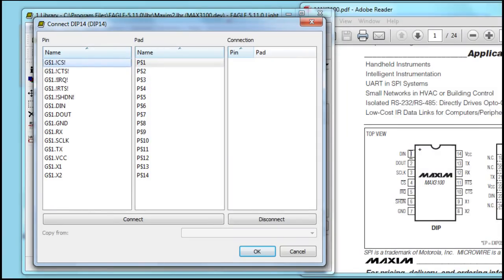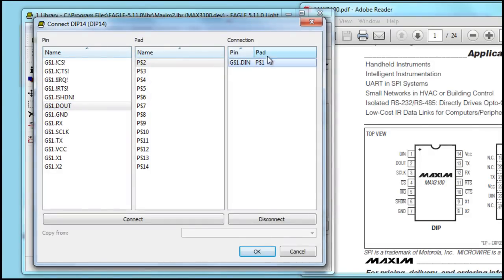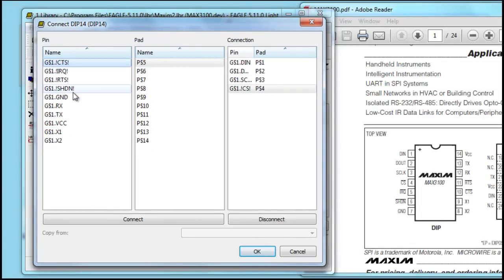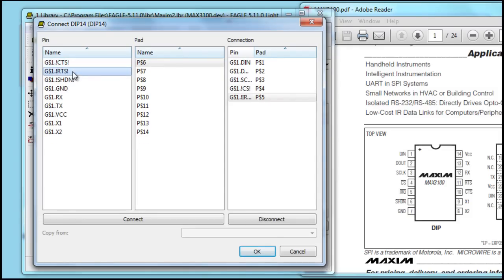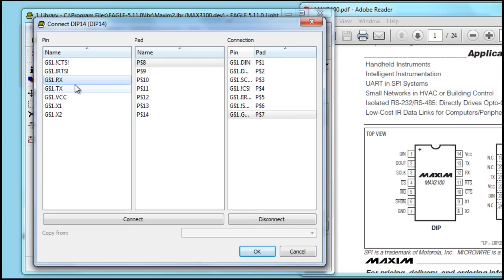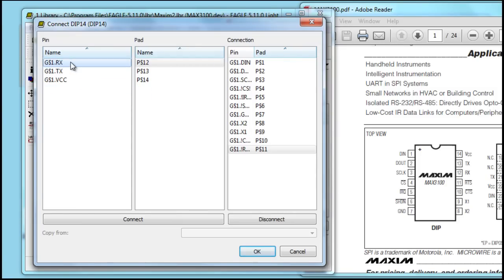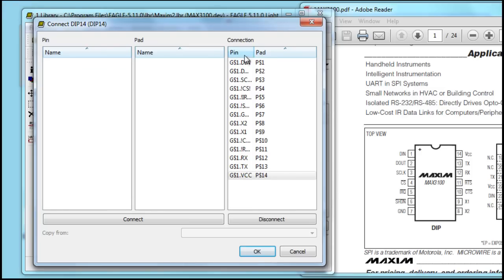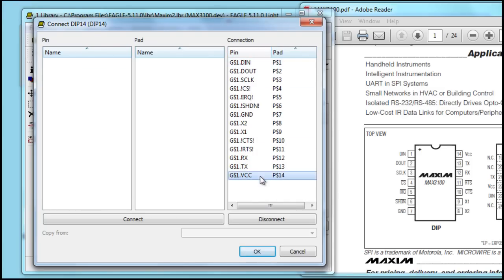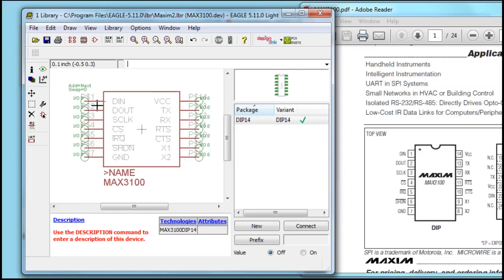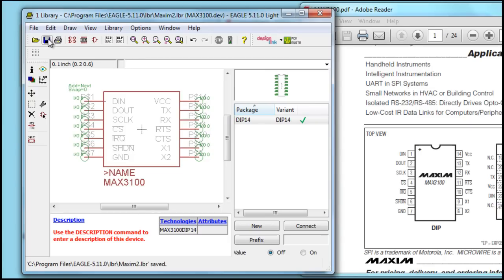As we can see, pin 1 here, which is pin 1 on the pad, goes to DIN. Double click. And now we have DIN connecting to pin 1. Then, 2 is DOUT. 3 is SCLK. 4 is CS. 5 is IRQ. 6, shutdown. Ground. X2. X1. CTS. RTS. RX. TX. Then, VCC. Ensure that all pins are lined up correctly with their pad name. Press OK. You'll notice a check mark now, showing us that all pins are placed to names on the schematic part. And you'll also notice pin numbers on the side, which coincide with the actual pads. Press save.